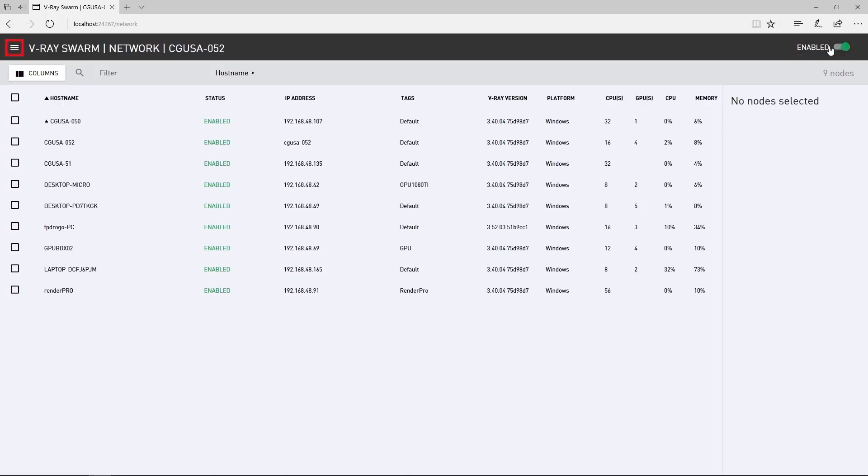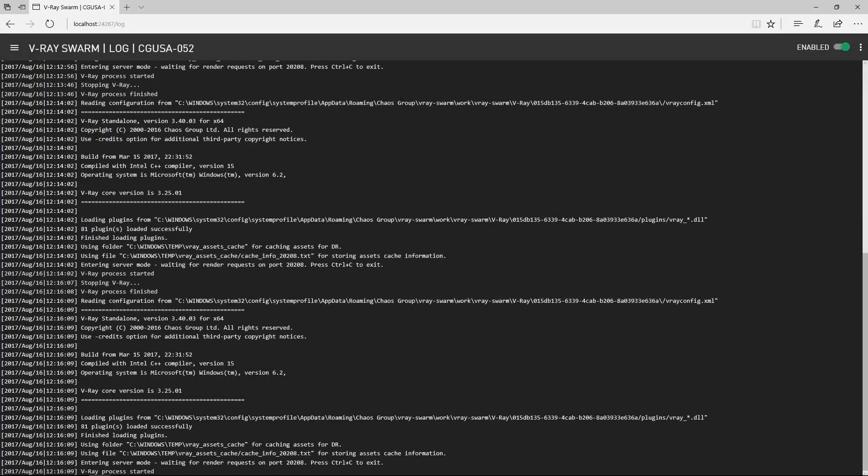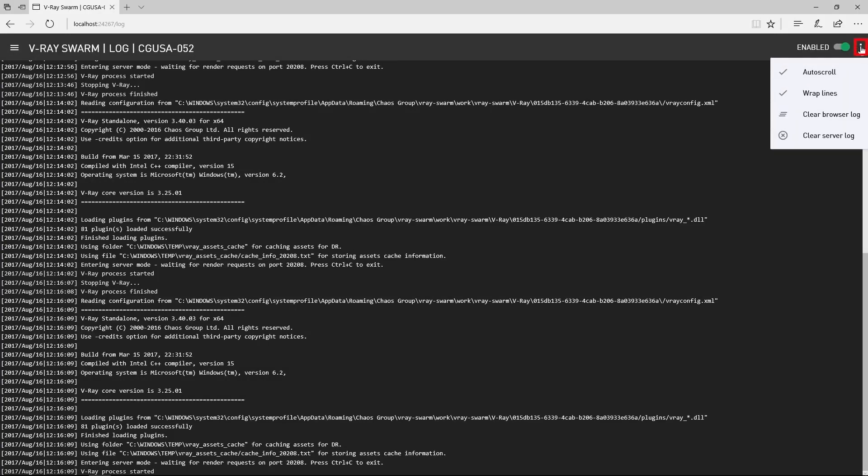Click in the upper left to access the different pages for the interface. Switch to the log page to see any messages from this machine's render job progress, which is good for troubleshooting if needed. This icon accesses display options for the log.